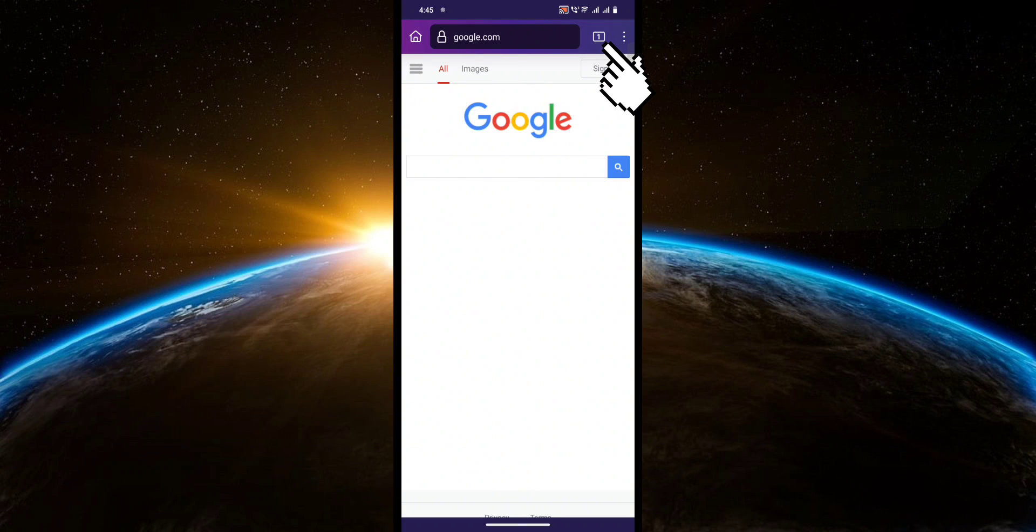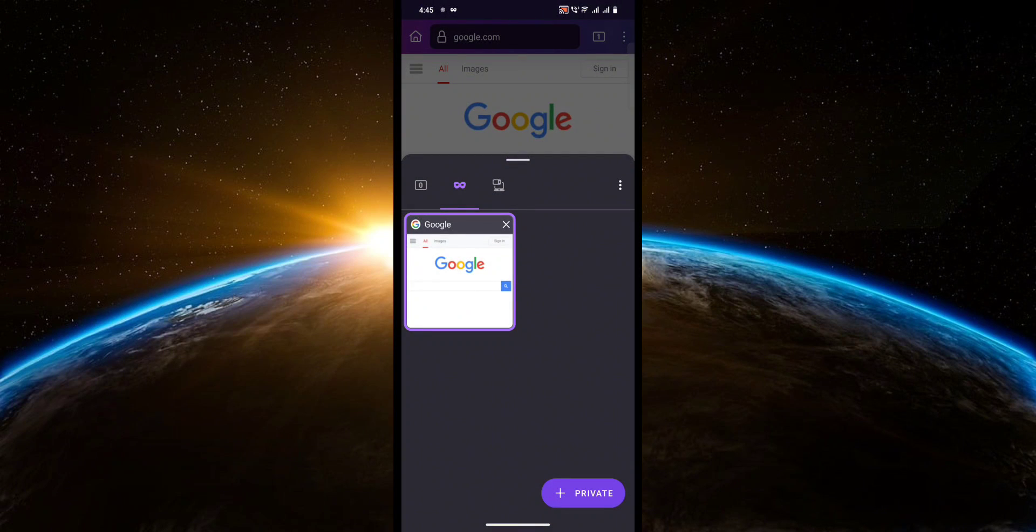First, you're going to click this button to open up all your tabs, including the incognito tab.